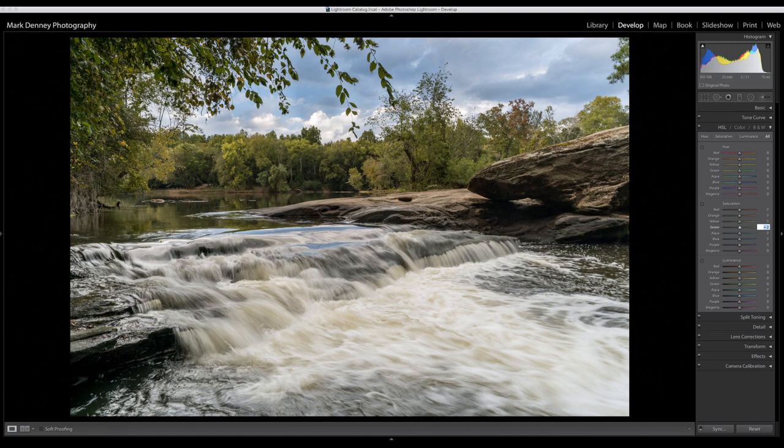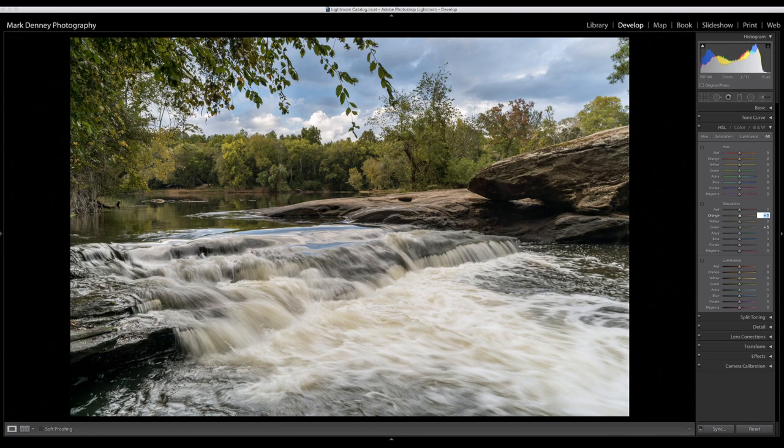And it looks like there's some natural yellows and oranges that are occurring in the rocks here, so I want to kind of bring that out just a touch too. Maybe plus 3 on the orange and plus 3 on the yellow.